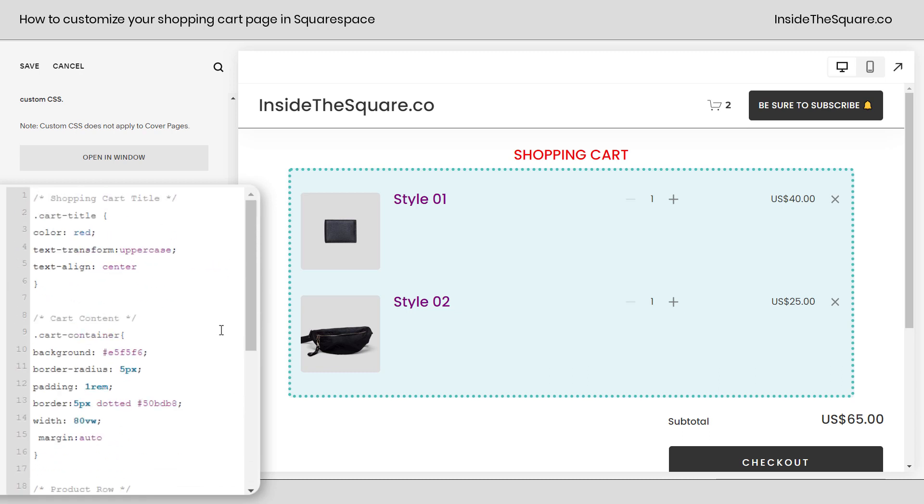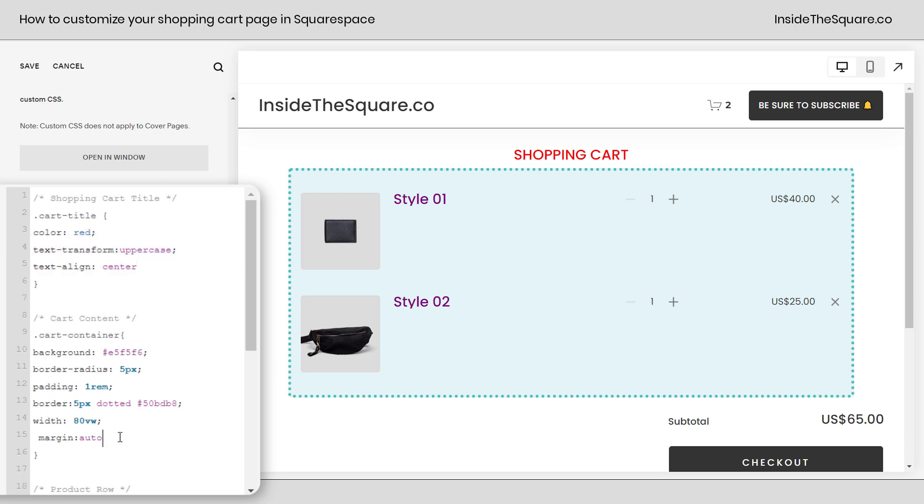So scrolling back up here just a quick recap. We've edited the shopping cart title, changing the color, text transform, text align, add any font or text property and values you want here. After that we've changed the cart content to the container itself. I gave it a background color, curved the corners a bit, added some padding, gave it a unique border, changed the width,